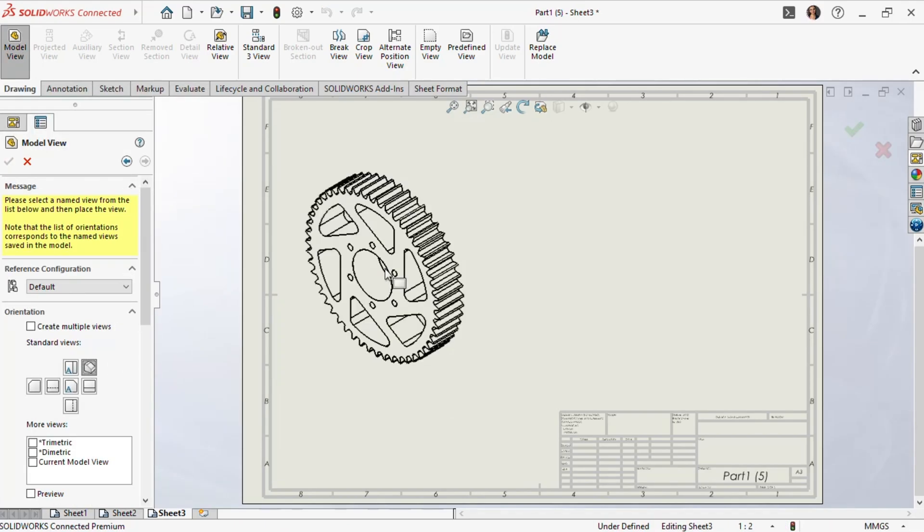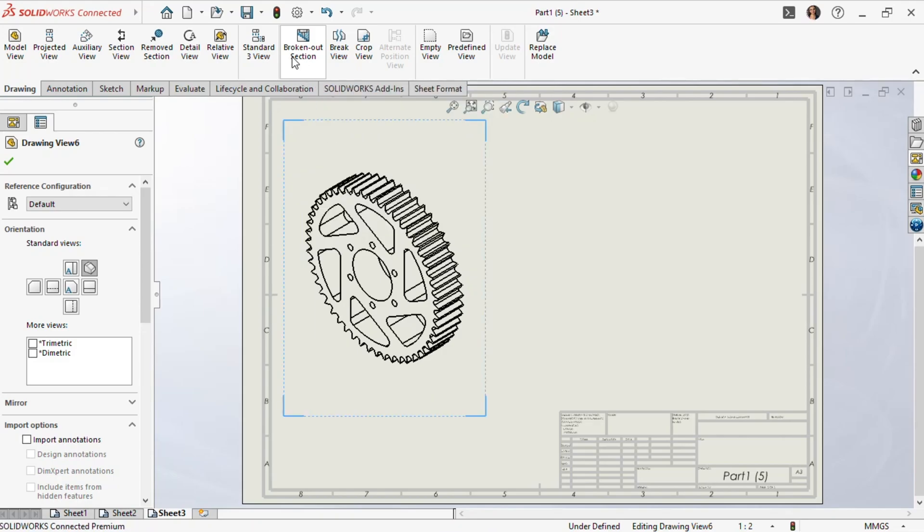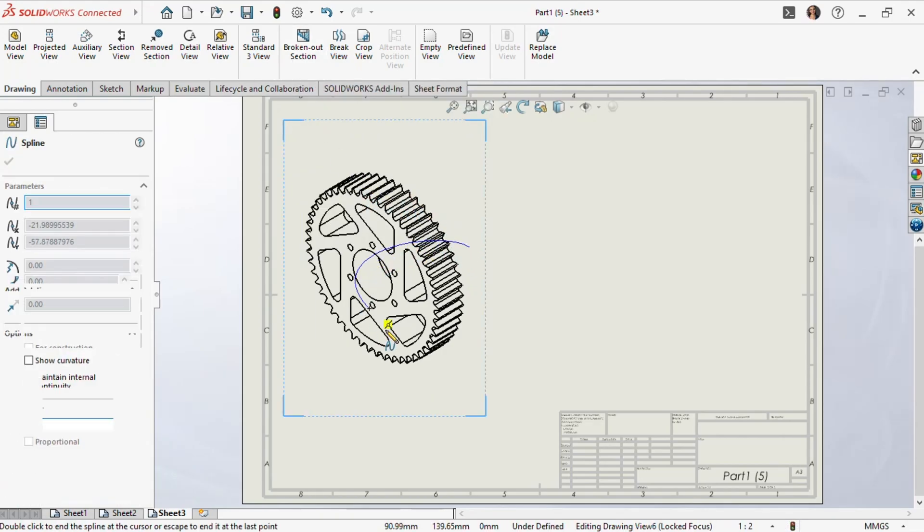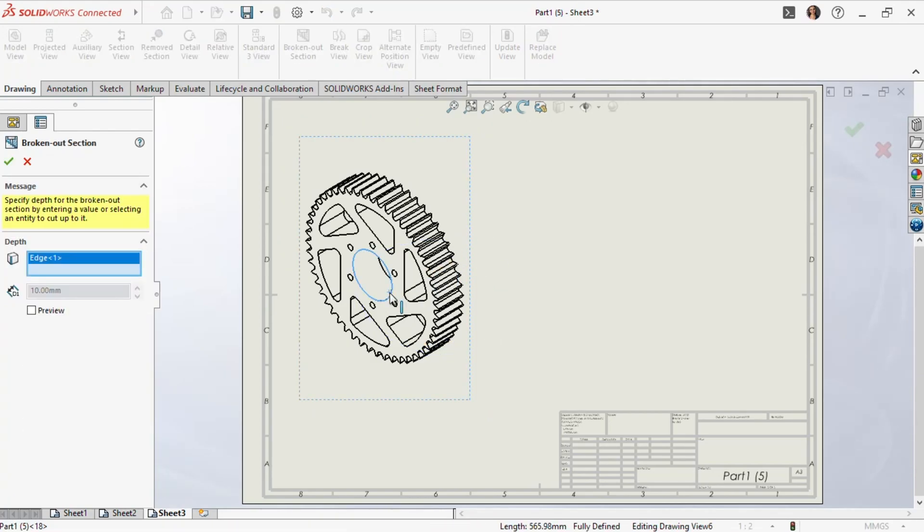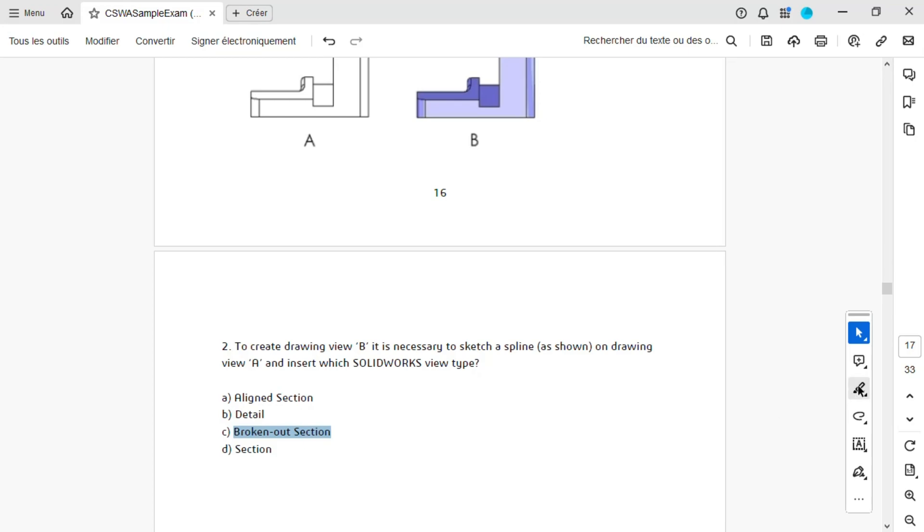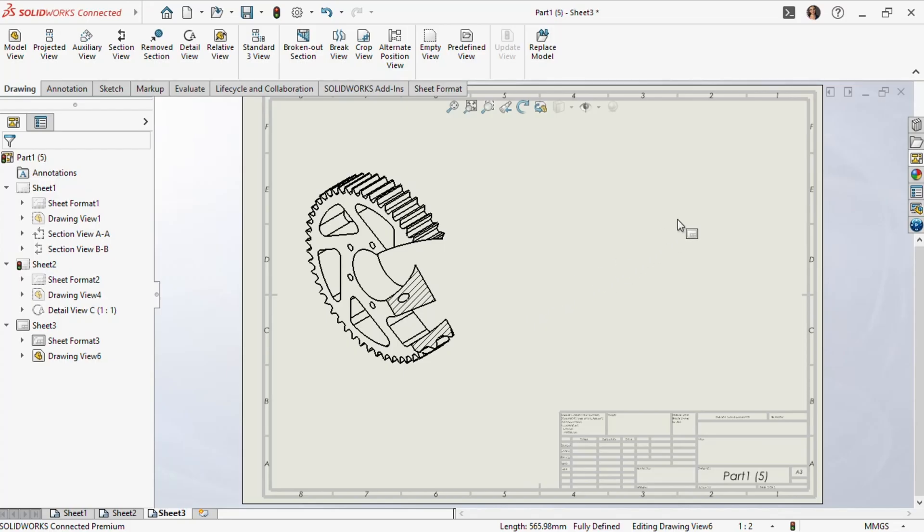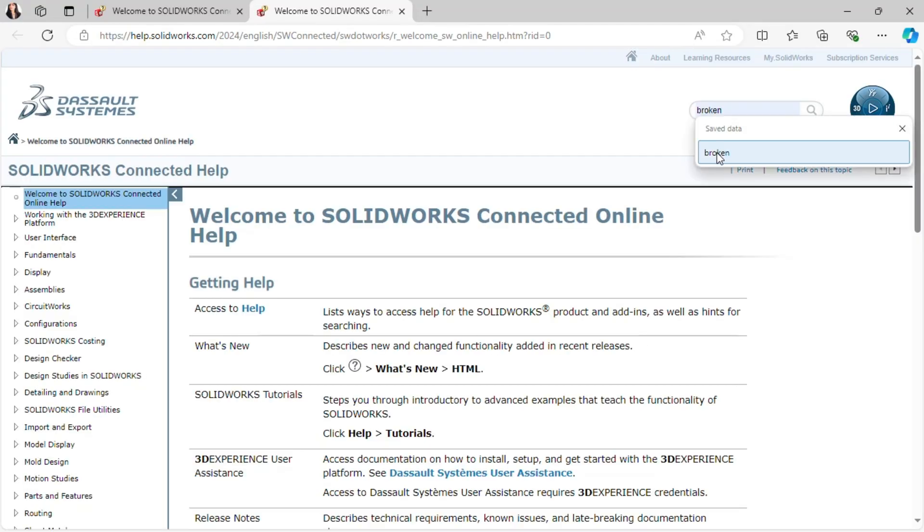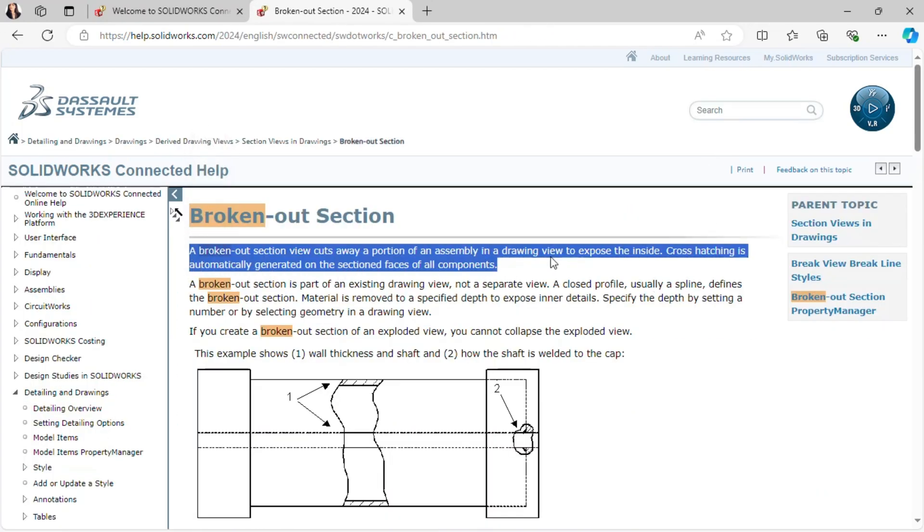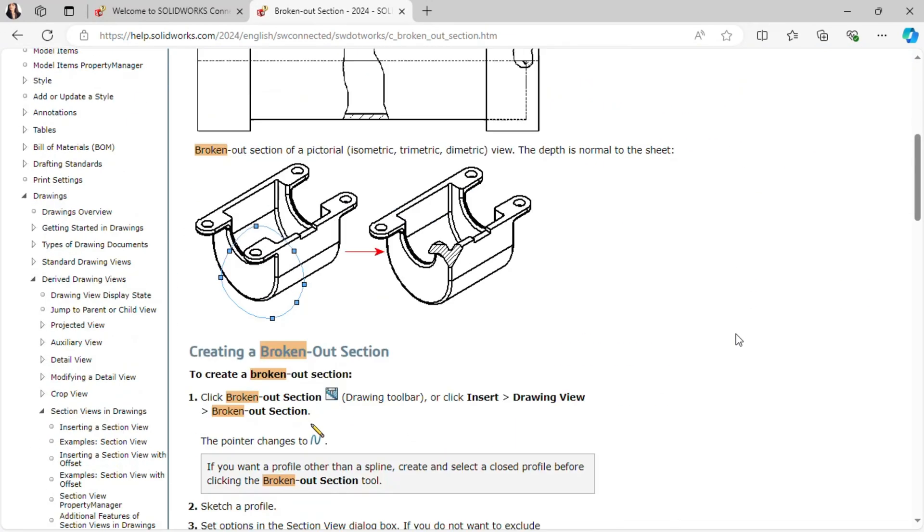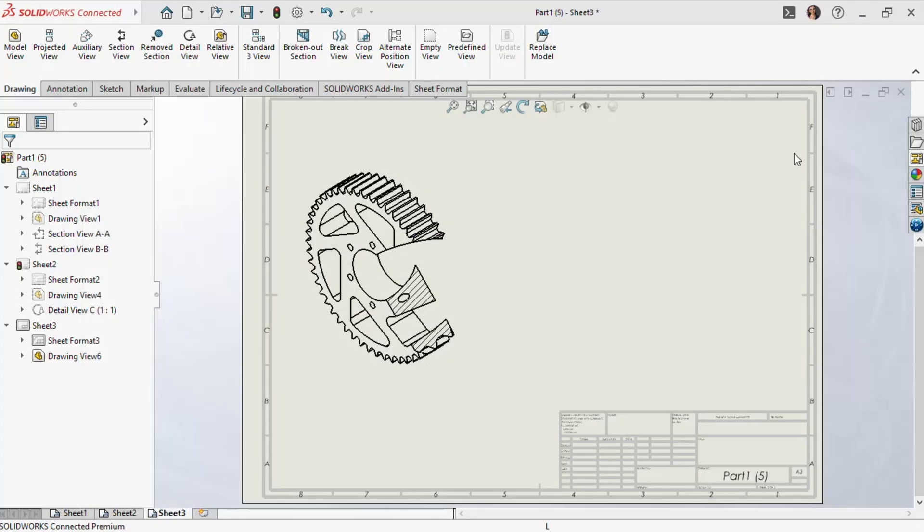Then, we'll sketch a closed profile around a desired area using the spline tool. This cuts away a part of the current view to expose the inner details of the part. Looking at the image and the option we have for the answer, I'm pretty confident that section B is a broken out section. If you're unsure about what a broken out section is compared to other section views, it might be worth checking the SOLIDWORKS help directory. We see that a broken out section exposes the inside of a larger assembly. Others could just be apart.